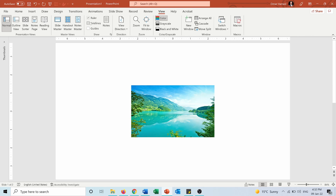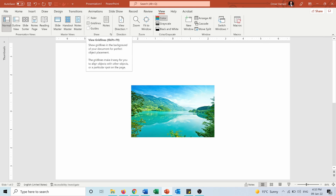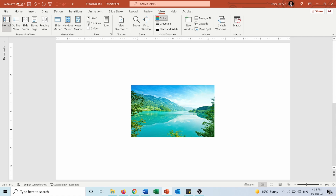The second tool is gridlines. As you can see, gridlines can help you check whether two objects are symmetrical on both sides, and can also help you position items accurately.